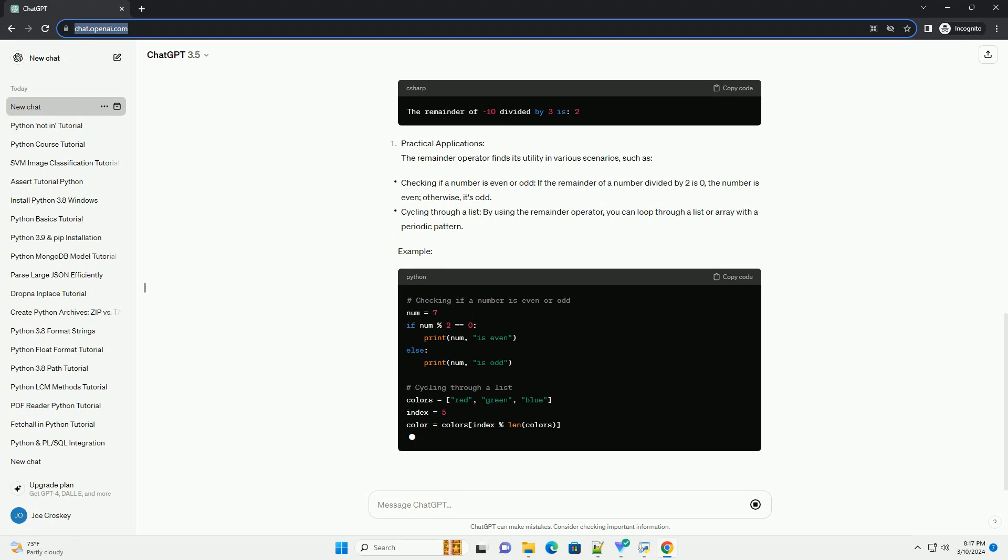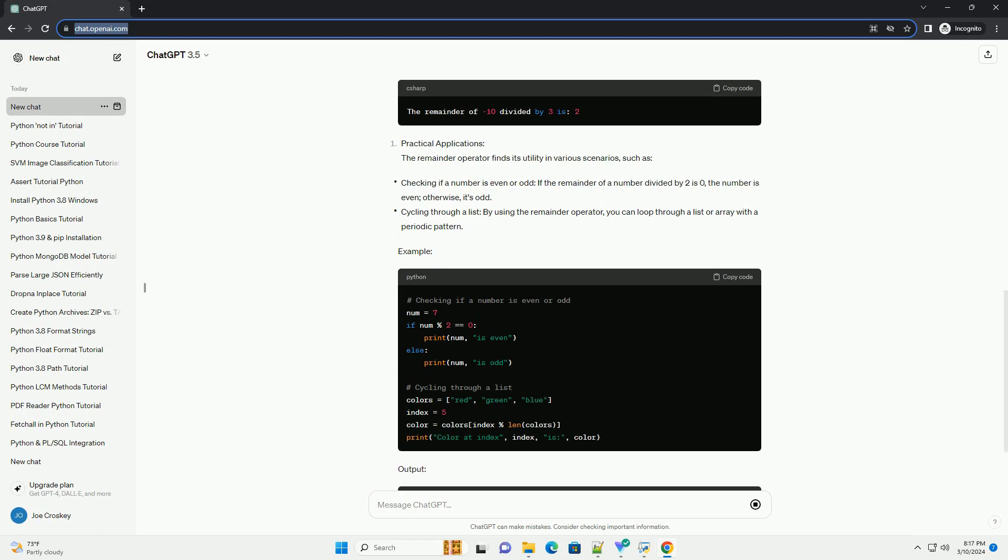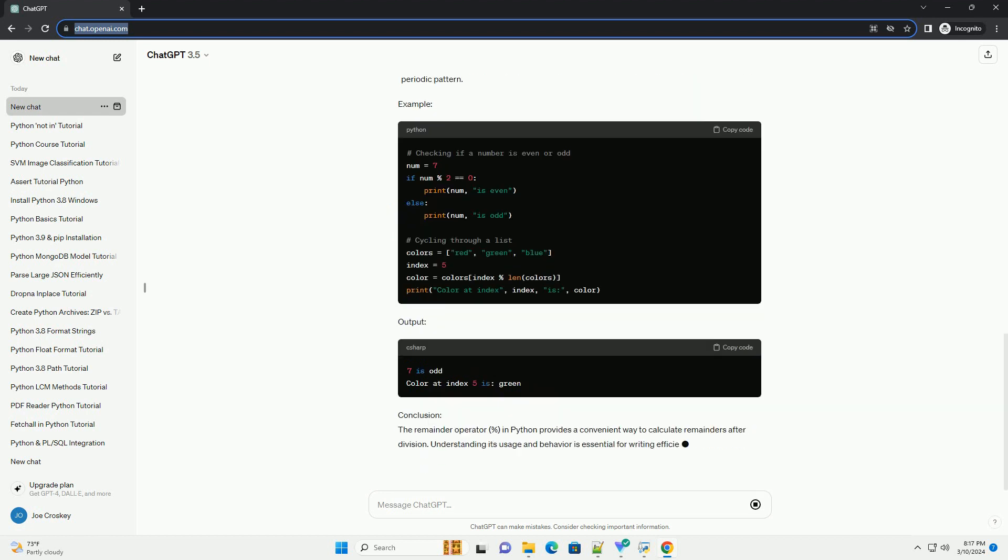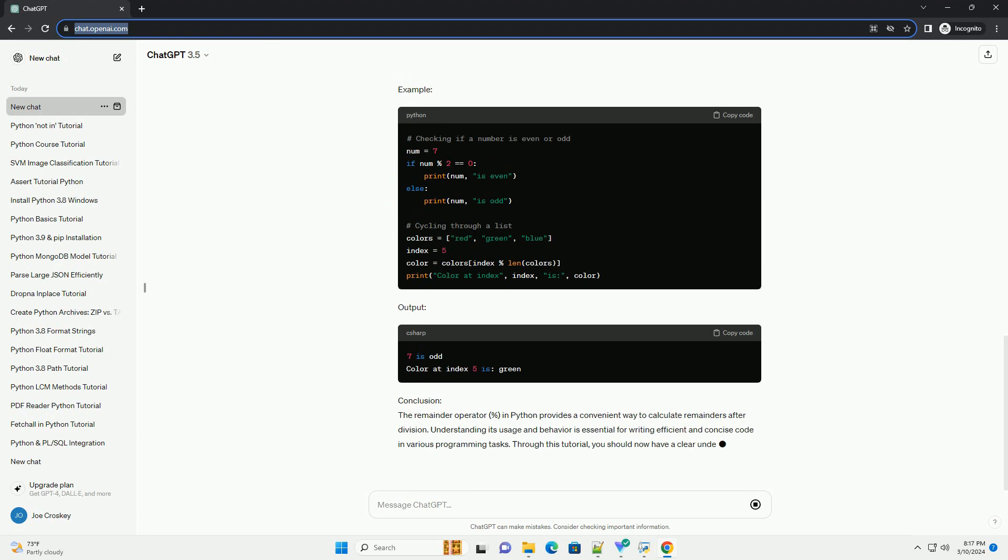Output. In Python, the sign of the remainder follows the sign of the divisor. This behavior aligns with the mathematical definition of modulus.